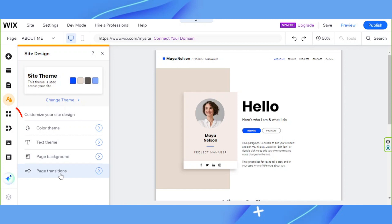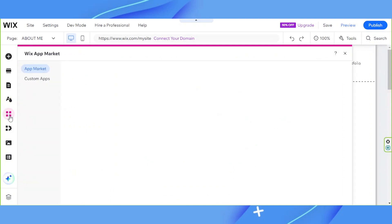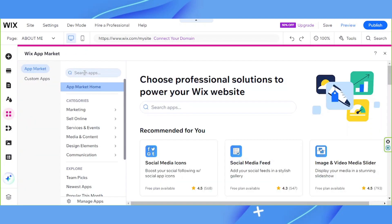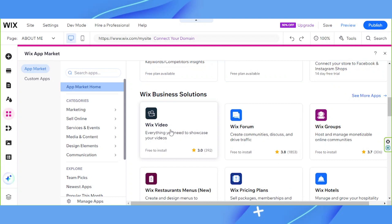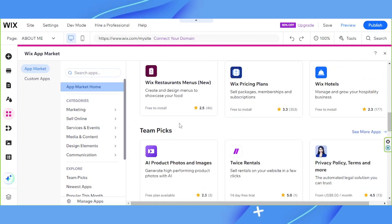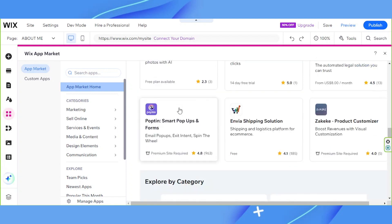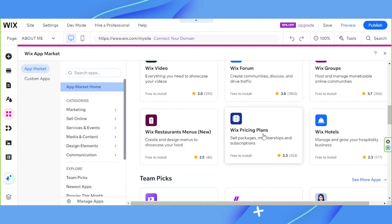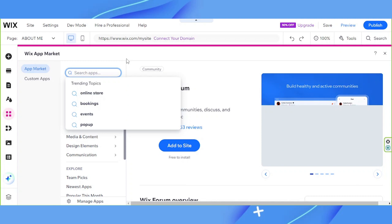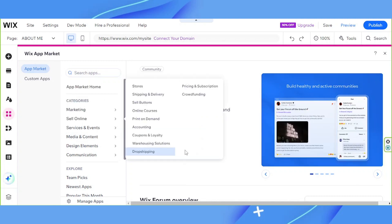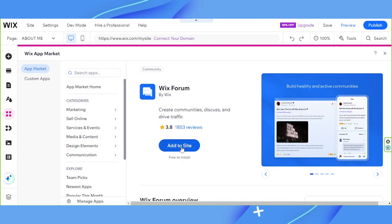Next, let's talk about the Wix App Market. Over here, you'll be able to search or look for different kinds of features and apps that you can add onto your website — for example, social media icons, Wix Videos, Wix Forums, Wix Reservations or Booking, and so much more. You can simply click on a specific feature or search for it, then click 'Add to Site' and that feature will be added to your website.